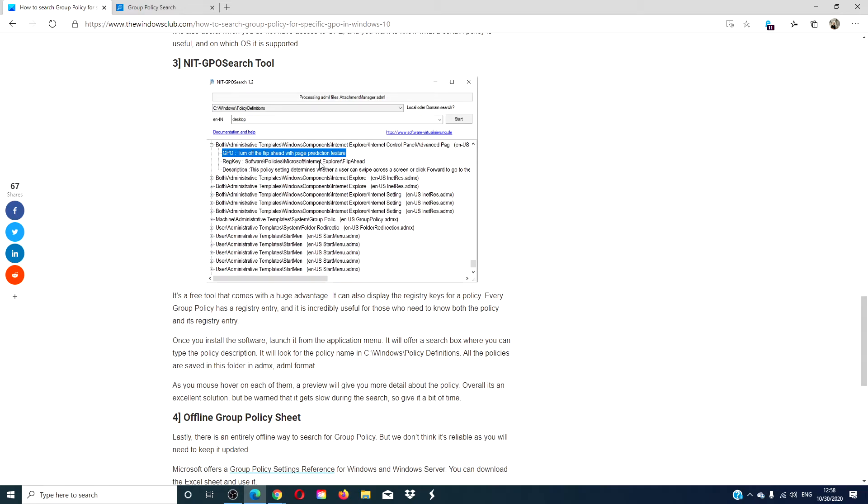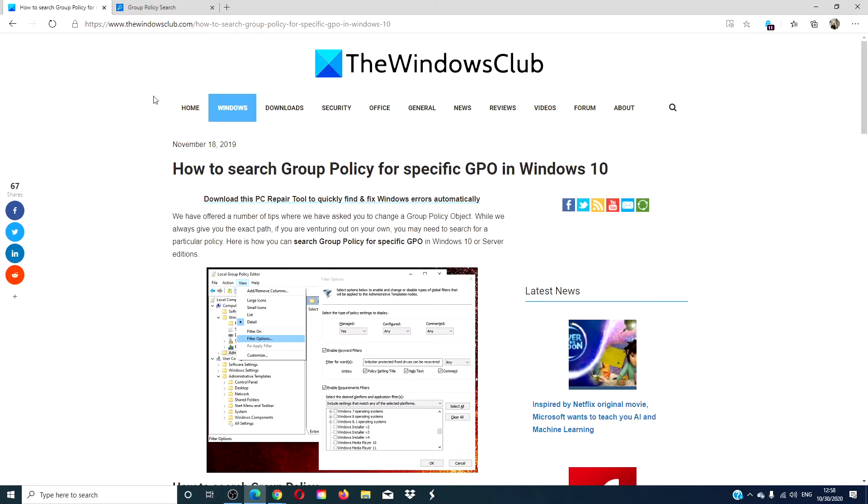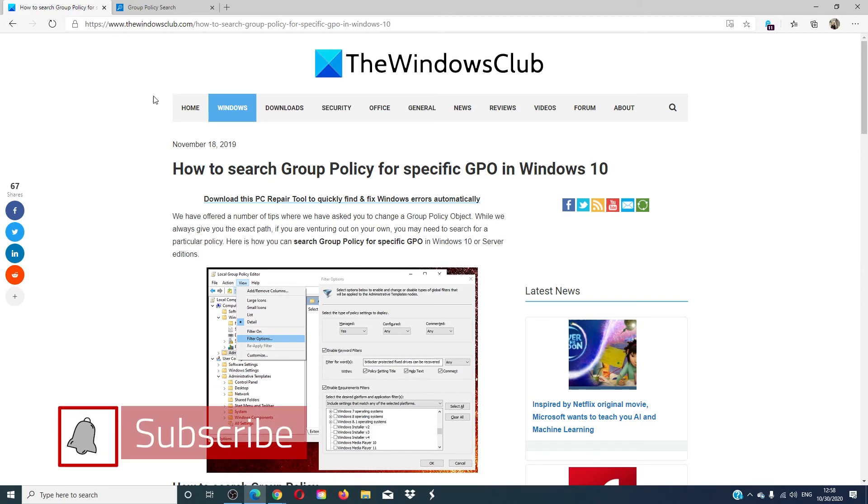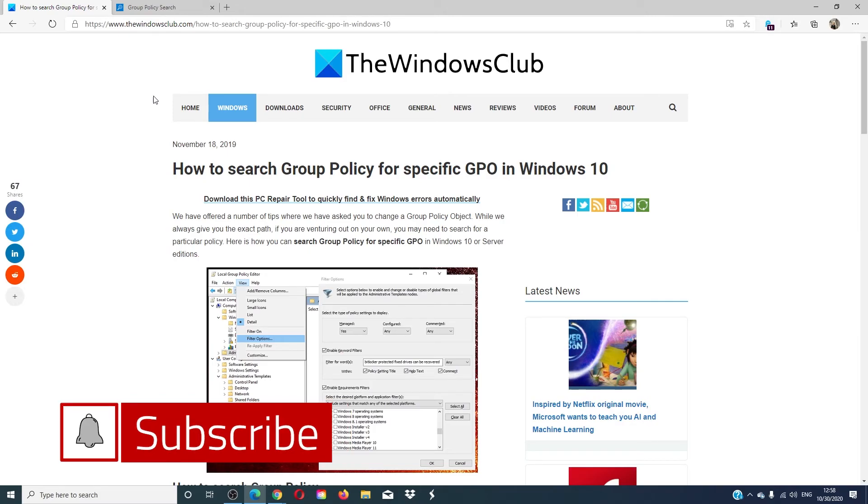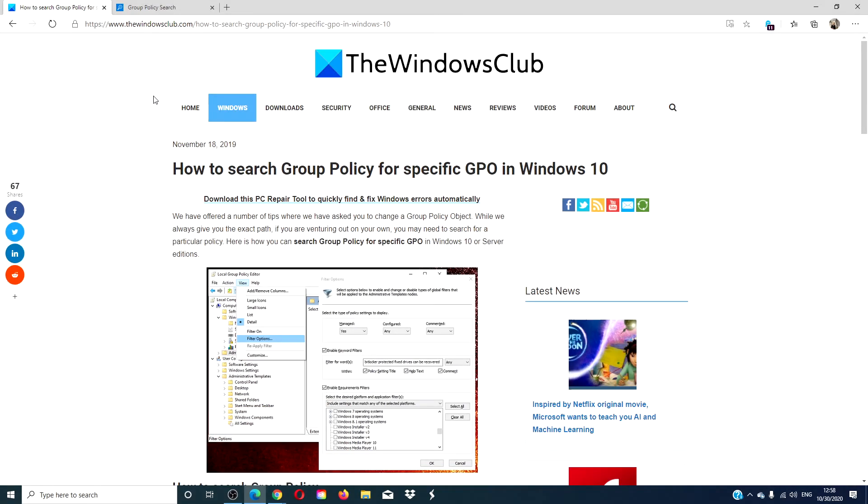For more information on how to maximize your Windows experience, go to our website, thewindowsclub.com. Give this video a thumbs up and subscribe to our channel where we are always adding new content aimed at making your digital universe just a little bit easier. Thanks for watching and have a great day.